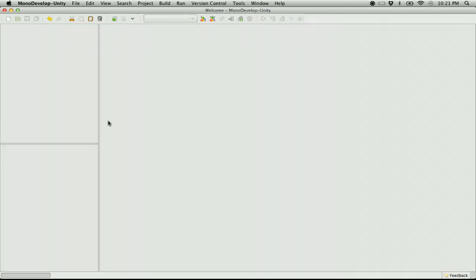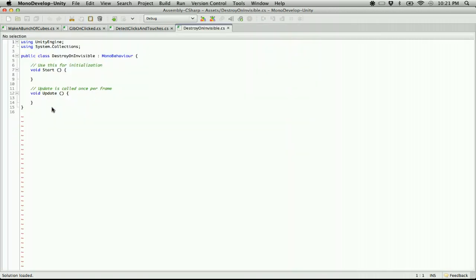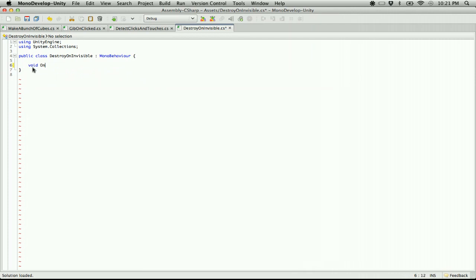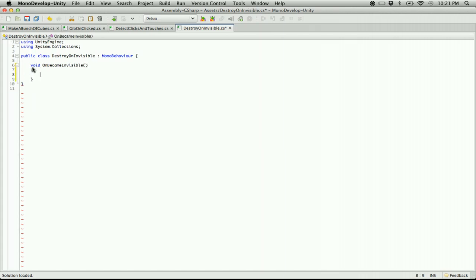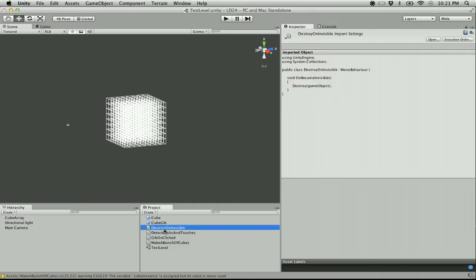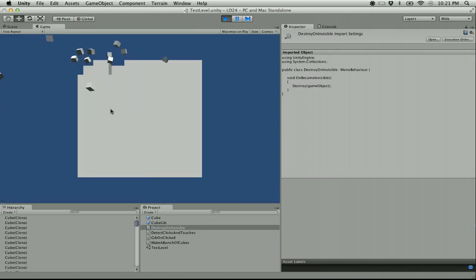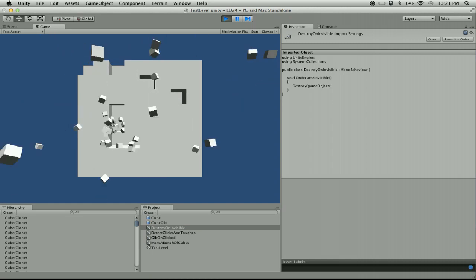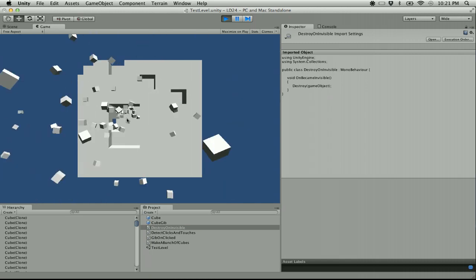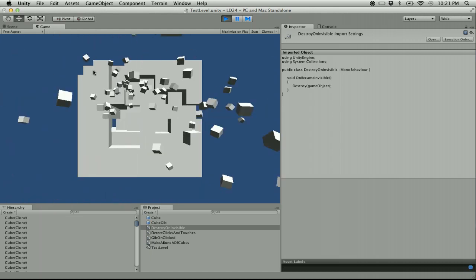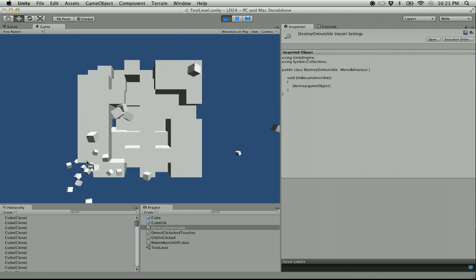I've rewritten this function a whole bunch of times — I've gotten to the point where I think I might be faster at writing it than finding the version I've already written. It's just a void OnBecameInvisible that calls destroy game object. Throw that on our cube gibs and now we won't have cubes surviving forever. Let's tunnel through this thing — got all the way through!